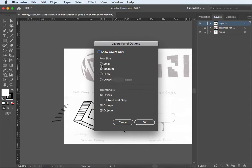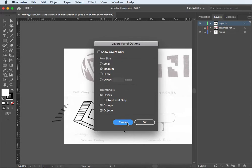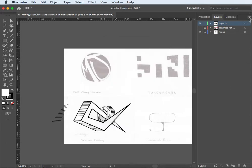But we'll keep it in there, small, row size, thumbnails. You can do layers, groups, objects, all that kind of thing. But I'll just keep it up there for this time just to show it to you.